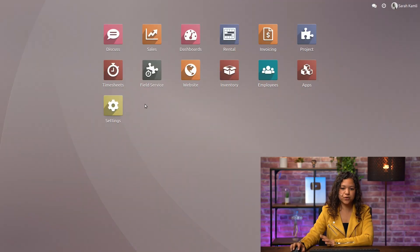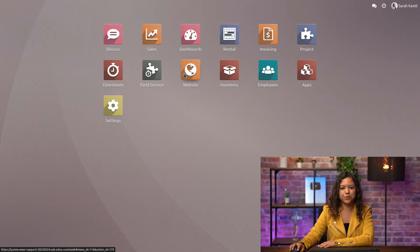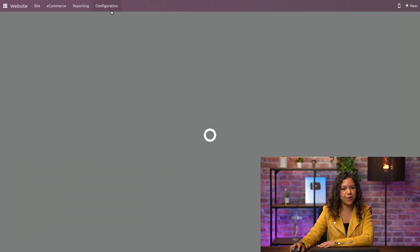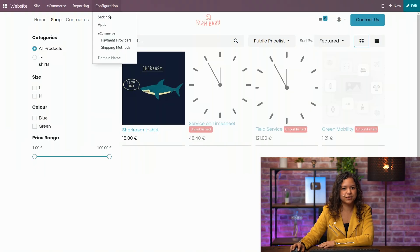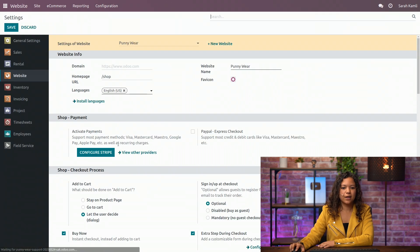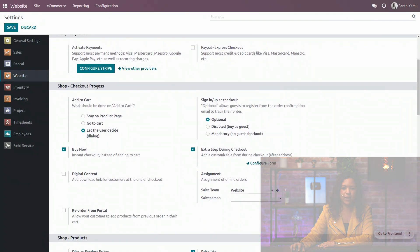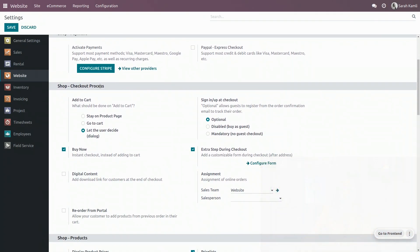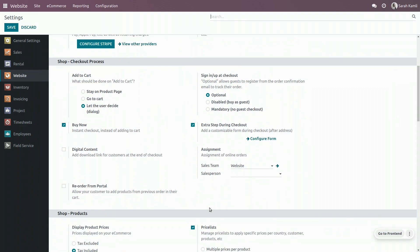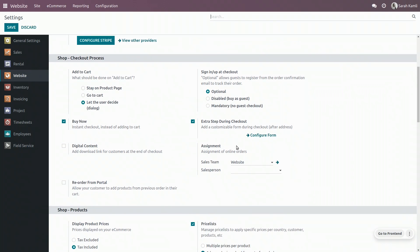So of course the first thing we will do here is go to our website configuration in the settings, and what I want to show you is in the checkout process section I have here a category with the assignment.